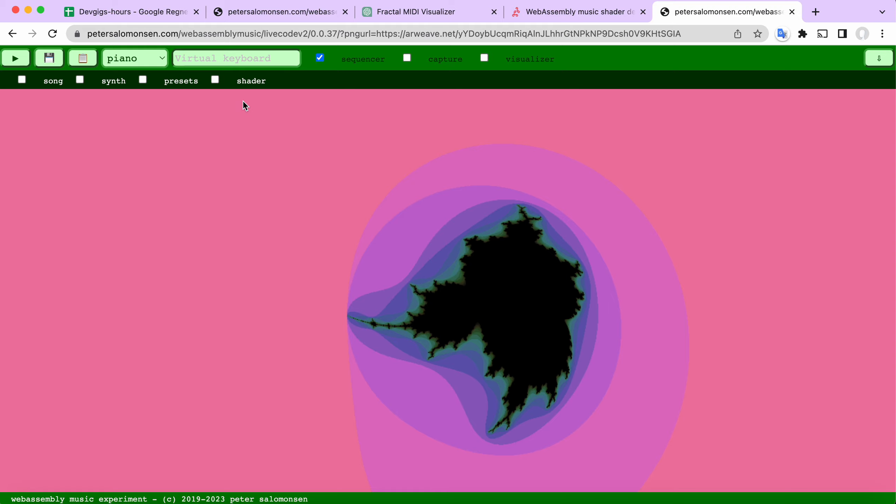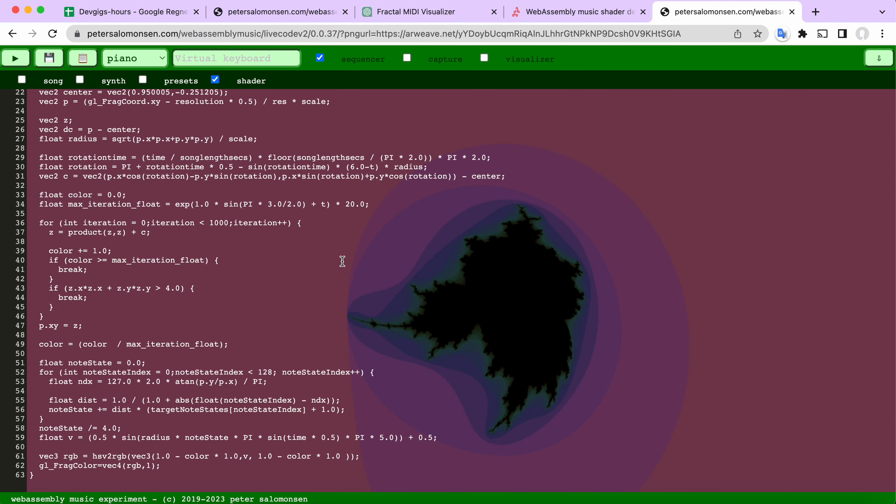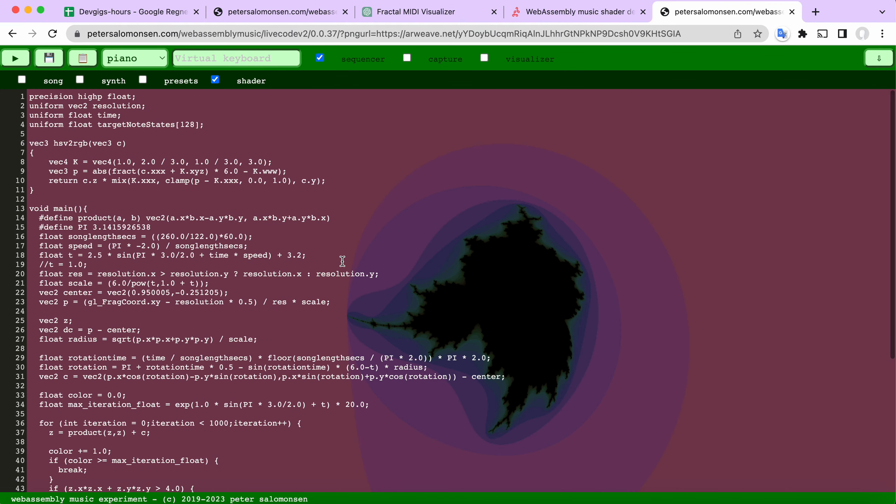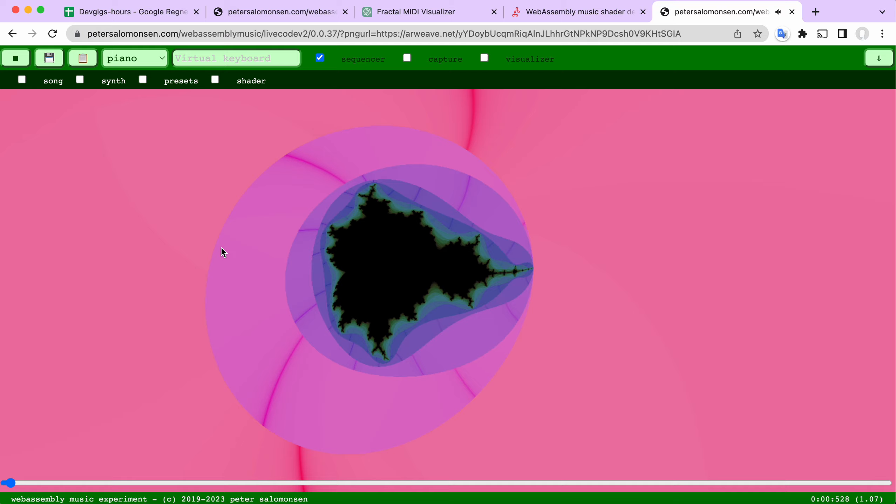That's a shader I wrote long ago. The shader code is here in the WebAssembly Music Studio, so you can write your shaders and they can follow the music. As you see here, it also reacts to the notes.